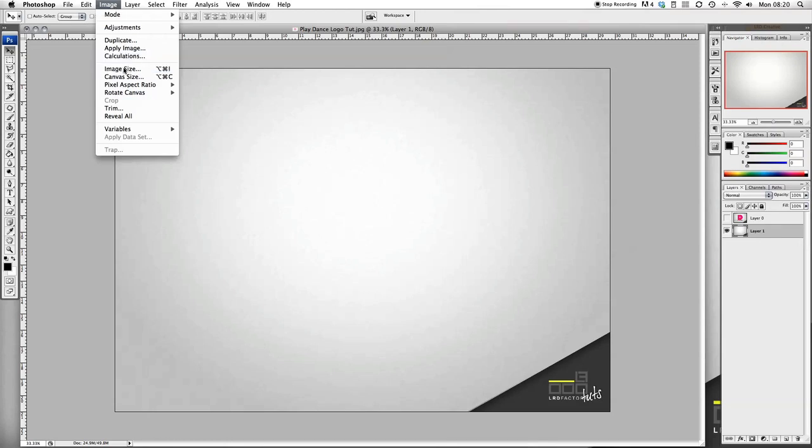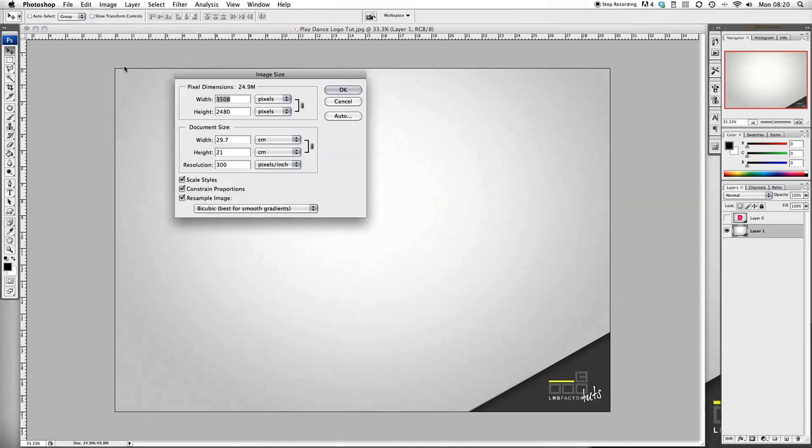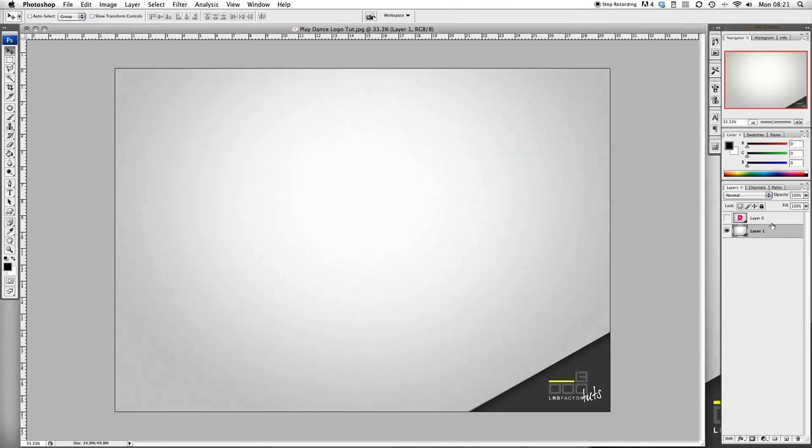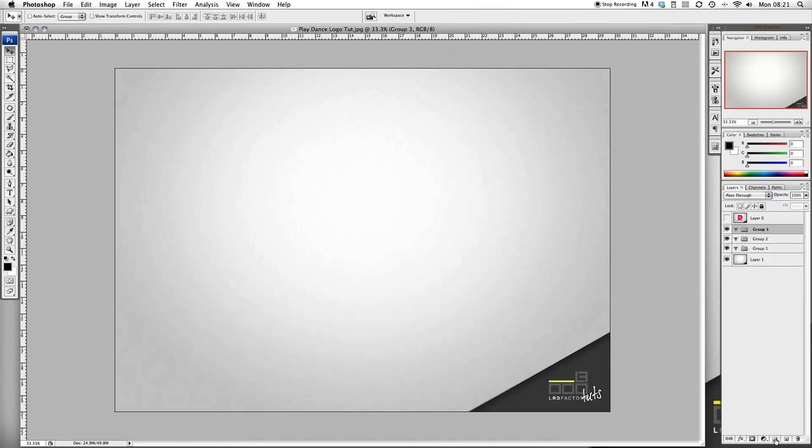First thing you want to do is open up a new image. The size will be 29.7 by 21, resolution is 300. Once you've got that we want to open up some new groups. Add three new groups.